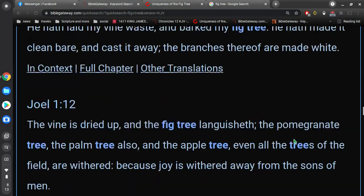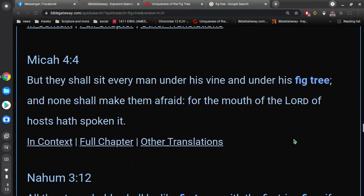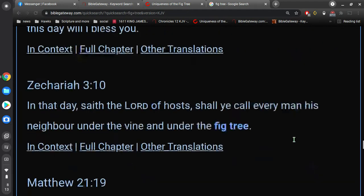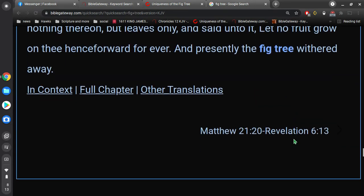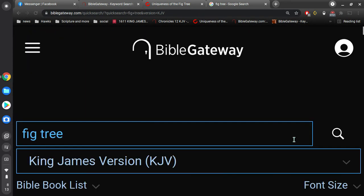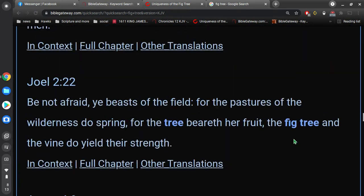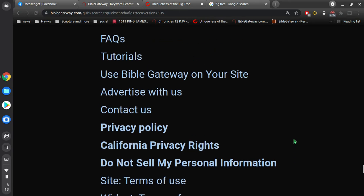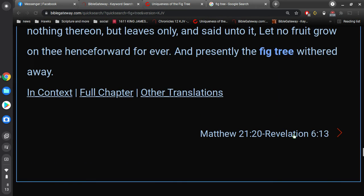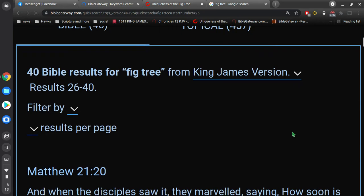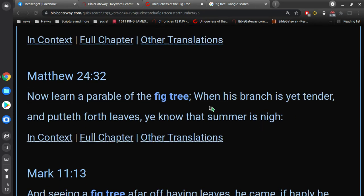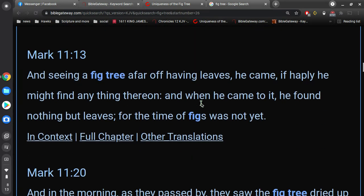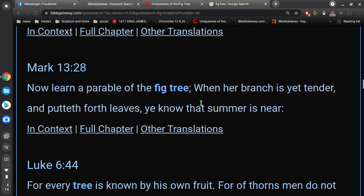So, we read about this fig tree, this parable of the fig tree, in Matthew, Mark, Luke, and John. Let's see if I can even find it here. So, we read it there in Matthew 24. Now, Mark 13. Now, learn a parable of the fig tree.